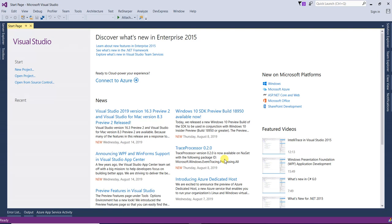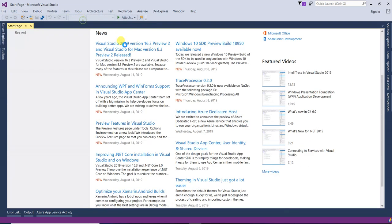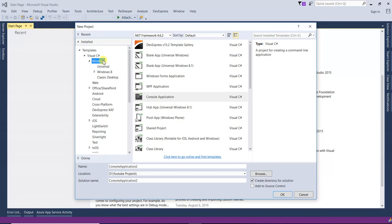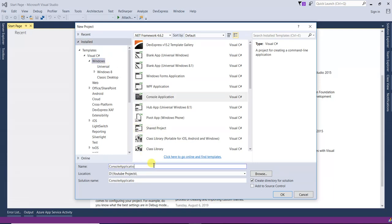Let's see with a practical example. Open a new project — File > New Project. We are going to work with a console application. Name it 'ValueAndRef' and click OK.